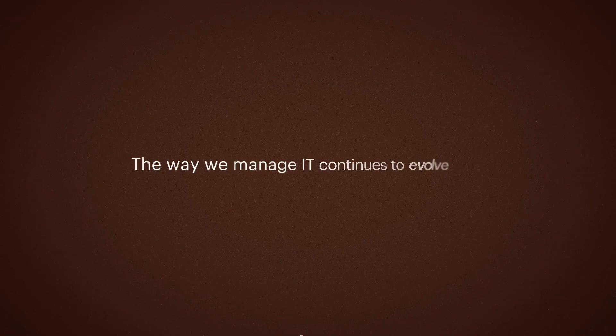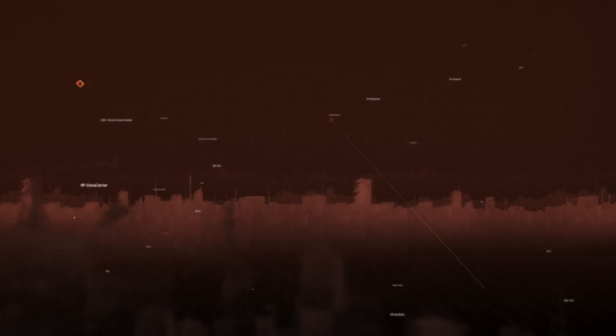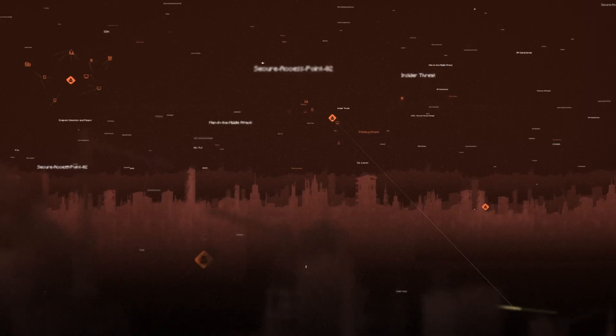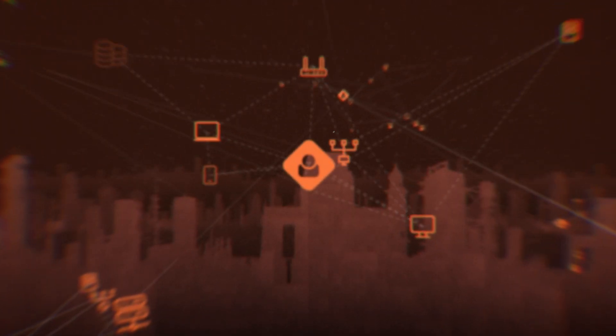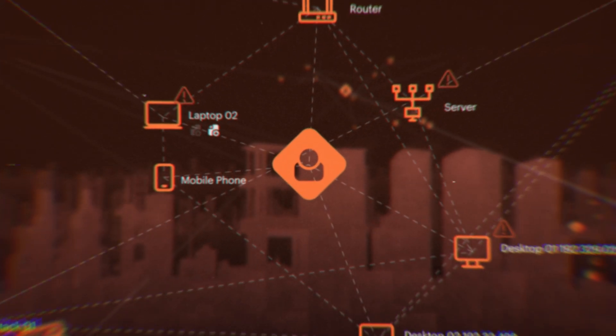The way we manage IT continues to evolve. Microsoft 365 is the backbone of small business technology today. But traditional management tools create governance and operational challenges that get worse as your business scales.